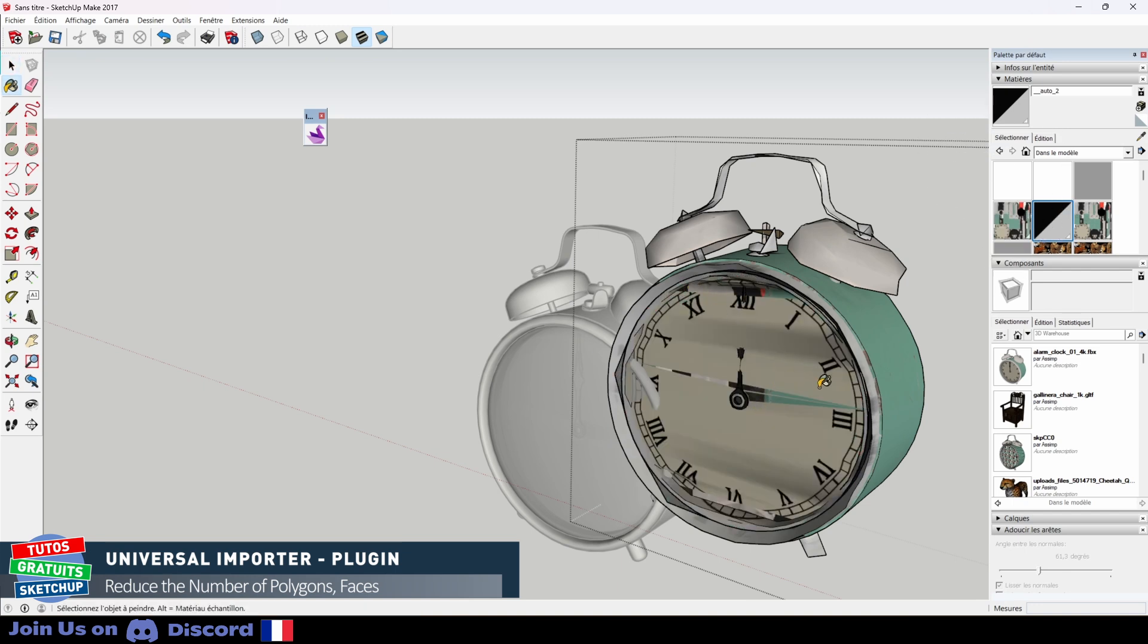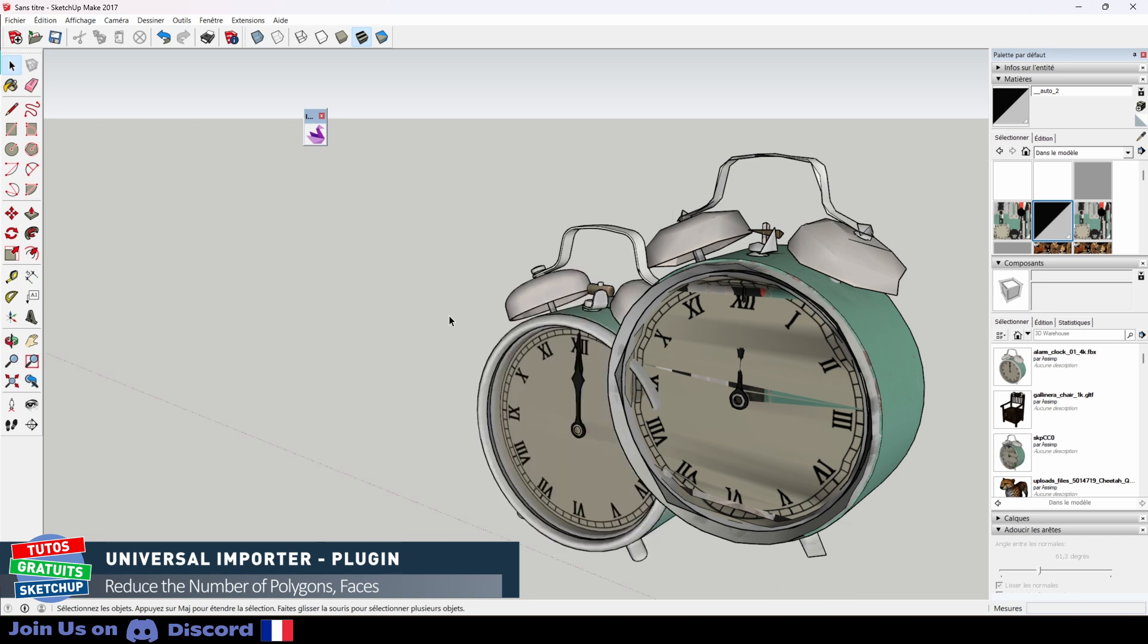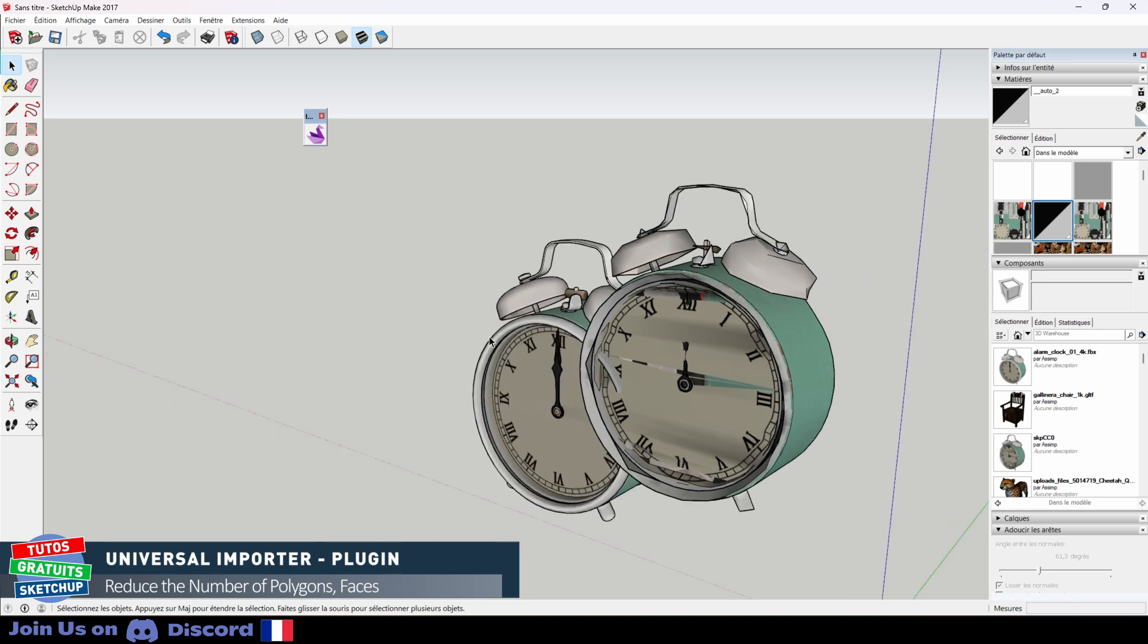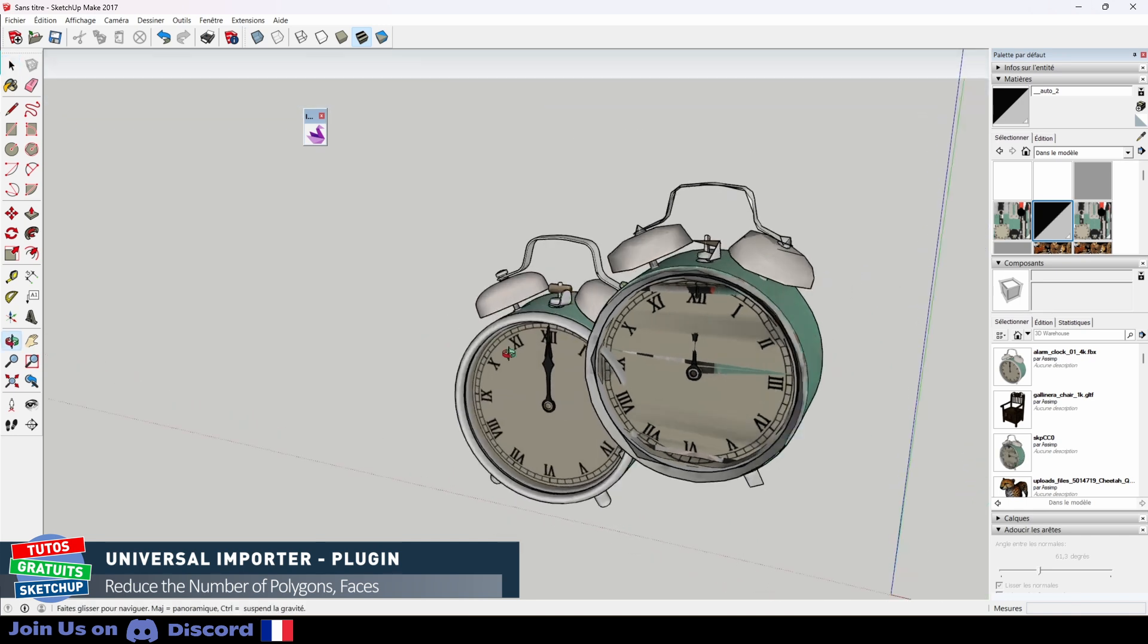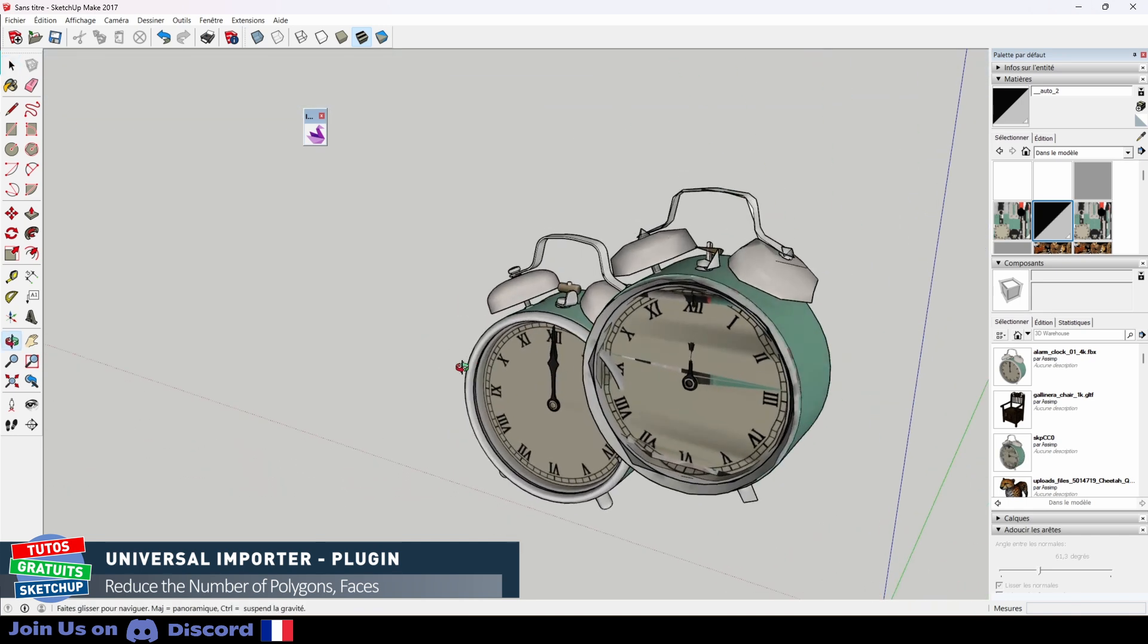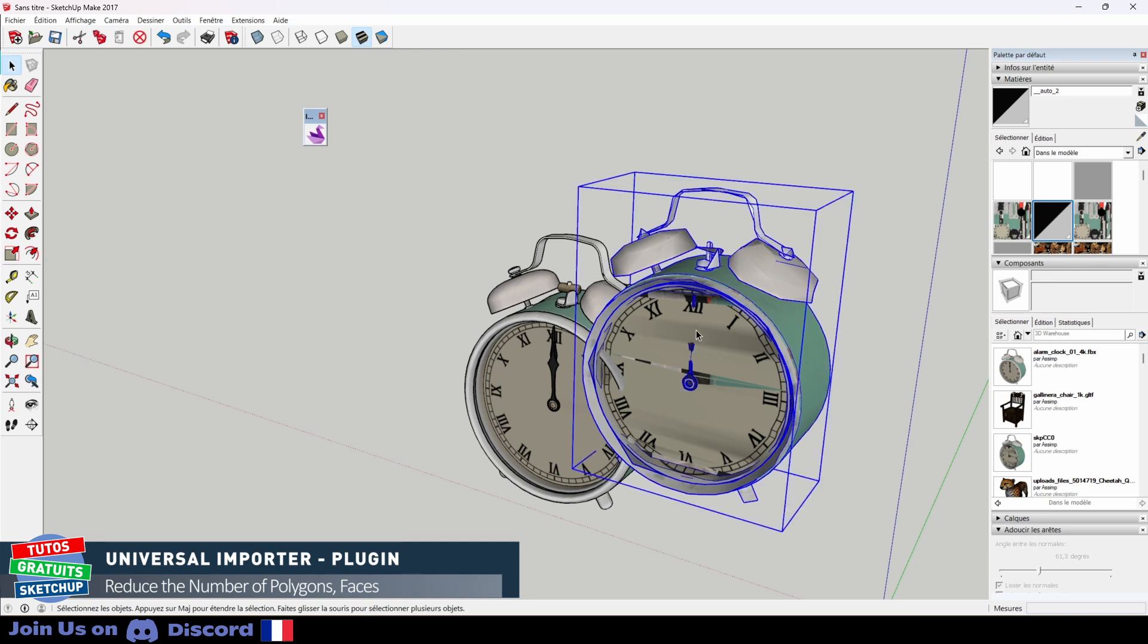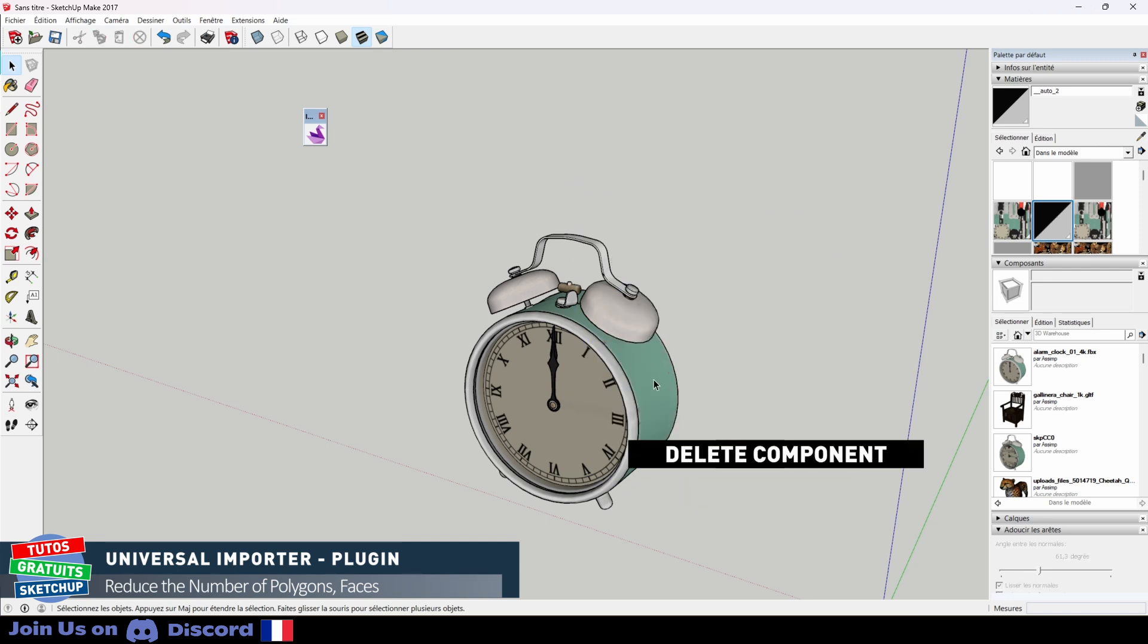The results are not necessarily fantastic. Be careful when we make reductions of faces, of polygons. It's better to do it afterwards. This made a copy, so I can just delete it and start again to find the right value.